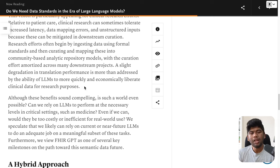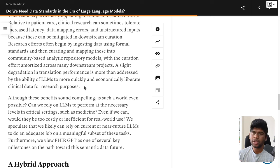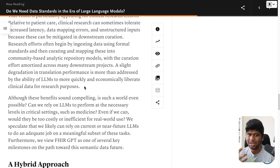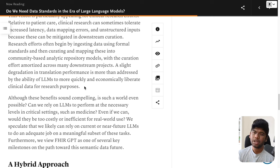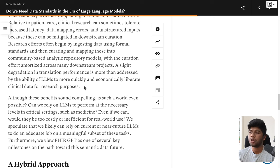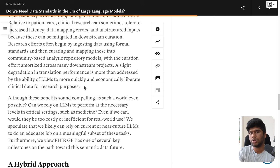A slight degradation in translation performance is more than addressed by the ability of LLMs to more quickly and economically liberate clinical data for research purposes. When you have data in healthcare systems, before they send it to a research organization, there's a tedious process of putting data together, curating it, and converting it to another format like OMOP. This involves significant effort, plus you need to think about anonymizing the data, differential privacy, and making sure no single patient can be identified.